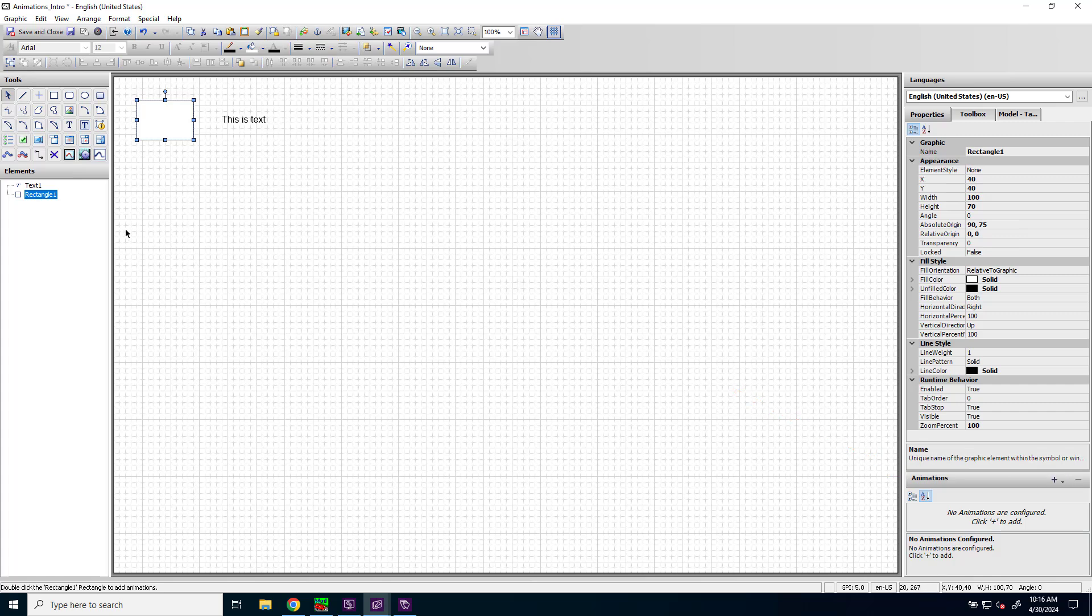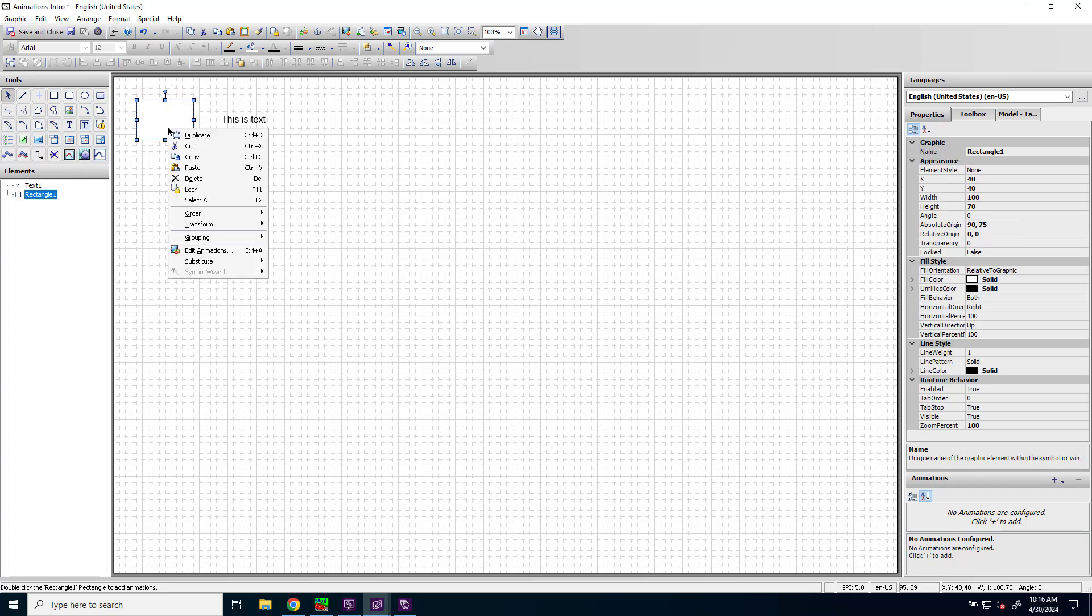You can also right-click on the element that you want to animate and choose this edit animations option. And finally, there's a keyboard shortcut, Control A for animation.